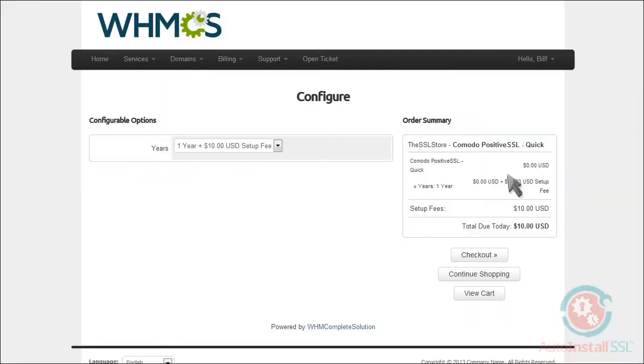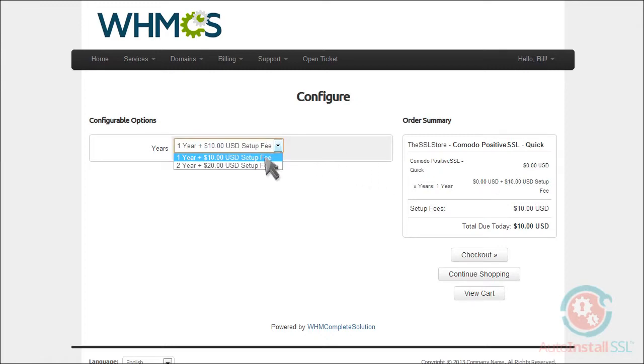You'll set any configurable options. In this case, choose how many years you want the SSL certificate to be valid for, and then click Checkout.